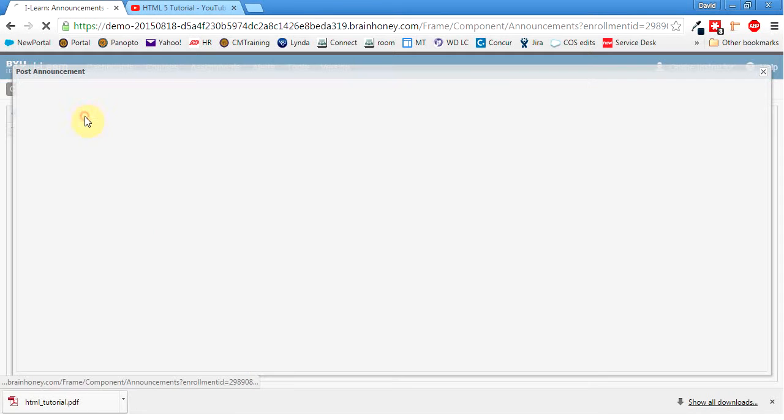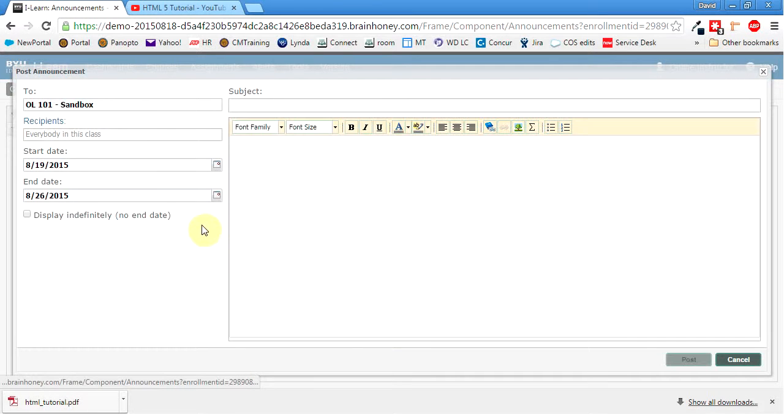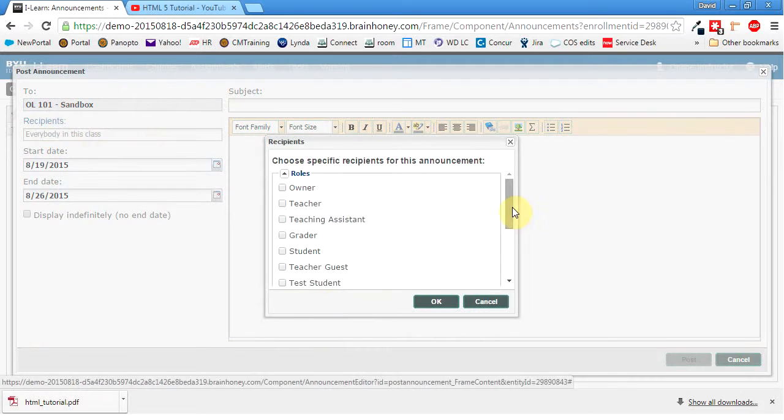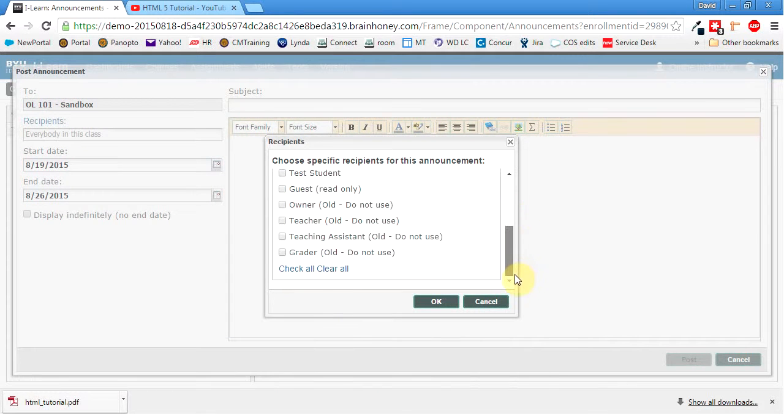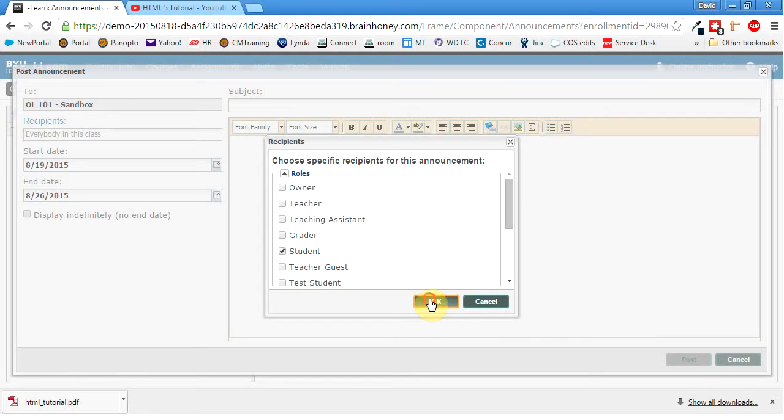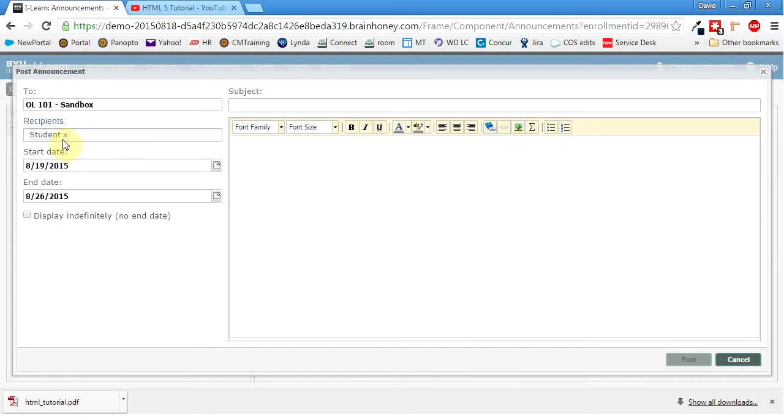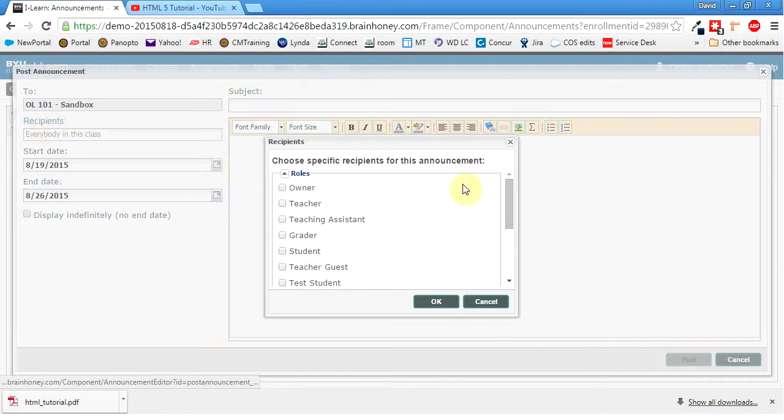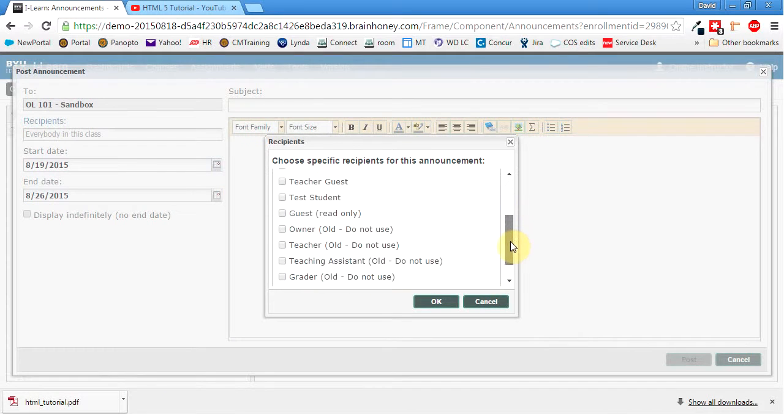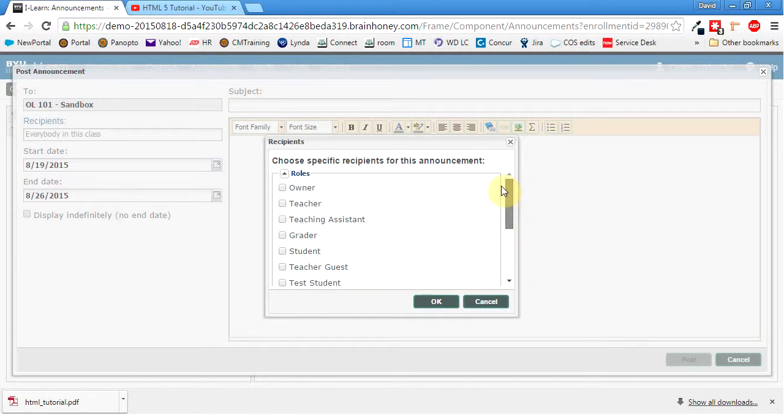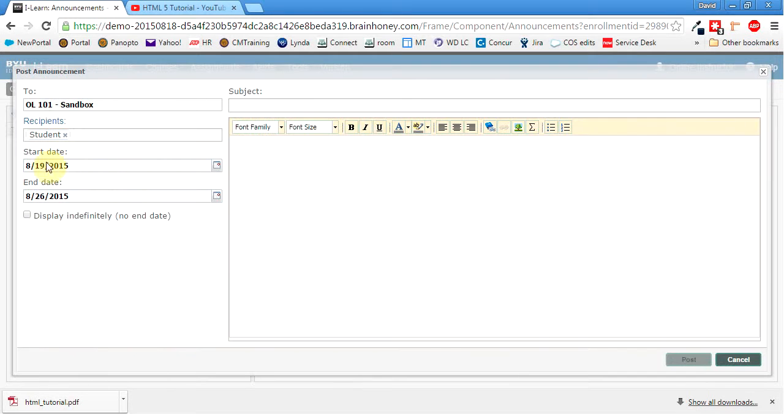Alright, so I'm going to click on new announcement. The recipient. The recipient, I can click on that and just pick who's going to receive it. It's going to be the students. Okay. Or you can, again, just kind of pick whoever you want to pick this. So yeah, I'll just say students here.